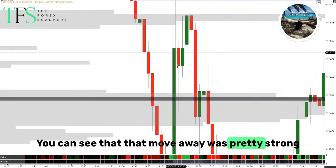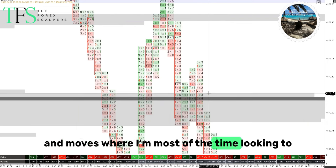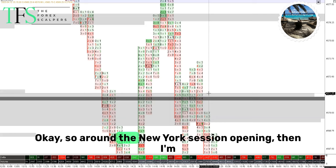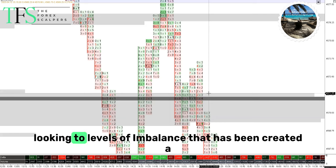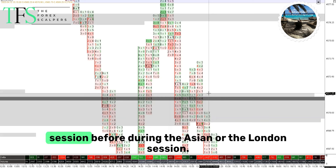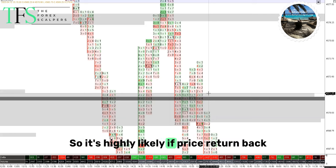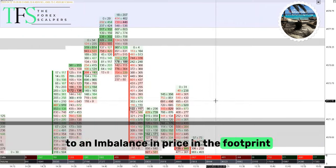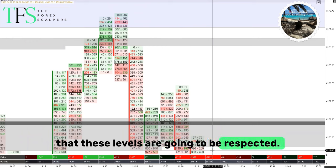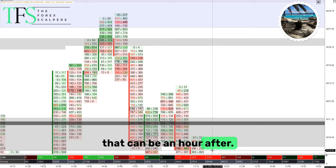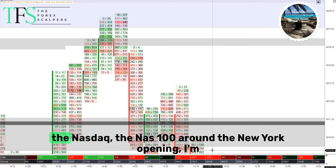That move away was pretty strong, and the moves I'm most of the time looking for are moves that happen around the New York session opening. Around the New York session opening, I'm looking for levels of imbalance that have been created a session before — during the Asian or London session. That means those levels are most of the time pretty fresh, so it's highly likely that if price returns back to an imbalance in the footprint, these levels are going to be respected.